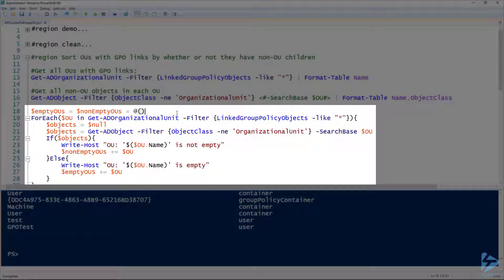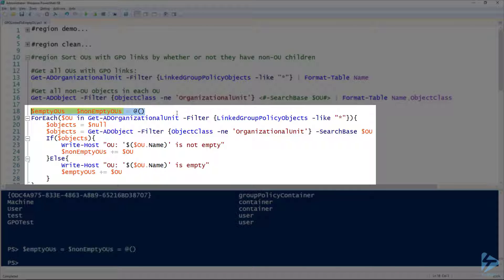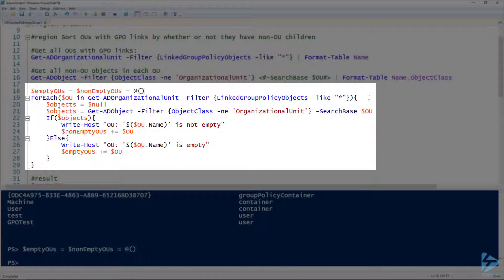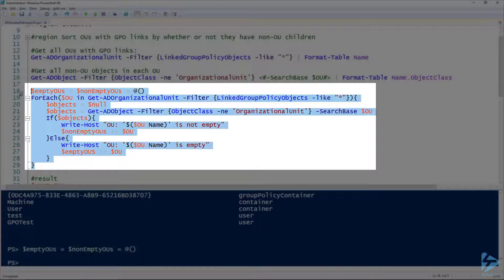To build a list of empty and non-empty OUs, I'm using two distinct arrays: an emptyOUs array and a nonEmptyOUs array. Declaring these as arrays allows us to use the plus-equals operator. In this foreach loop, we look at each OU from that Get-ADOrganizationalUnit filter. For each OU, we check if it has children. If it does, line 24 adds it to the nonEmptyOUs array; otherwise, we add it to the emptyOUs array.